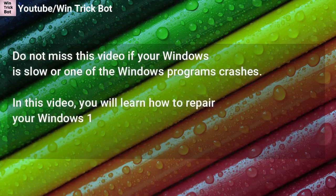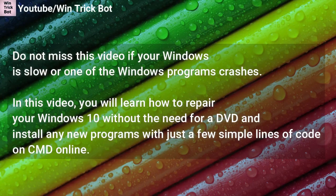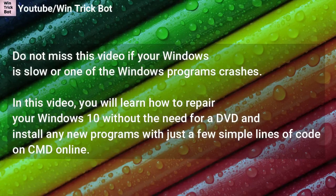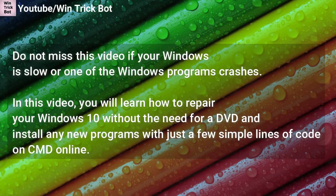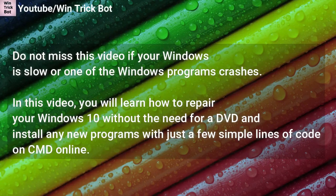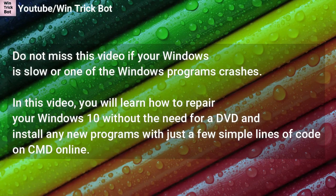Do not miss this video if your Windows is slow or one of the Windows programs crashes. In this video, you will learn how to repair your Windows 10 without the need for a DVD and install any new programs with just a few simple lines of code on CMD Online.